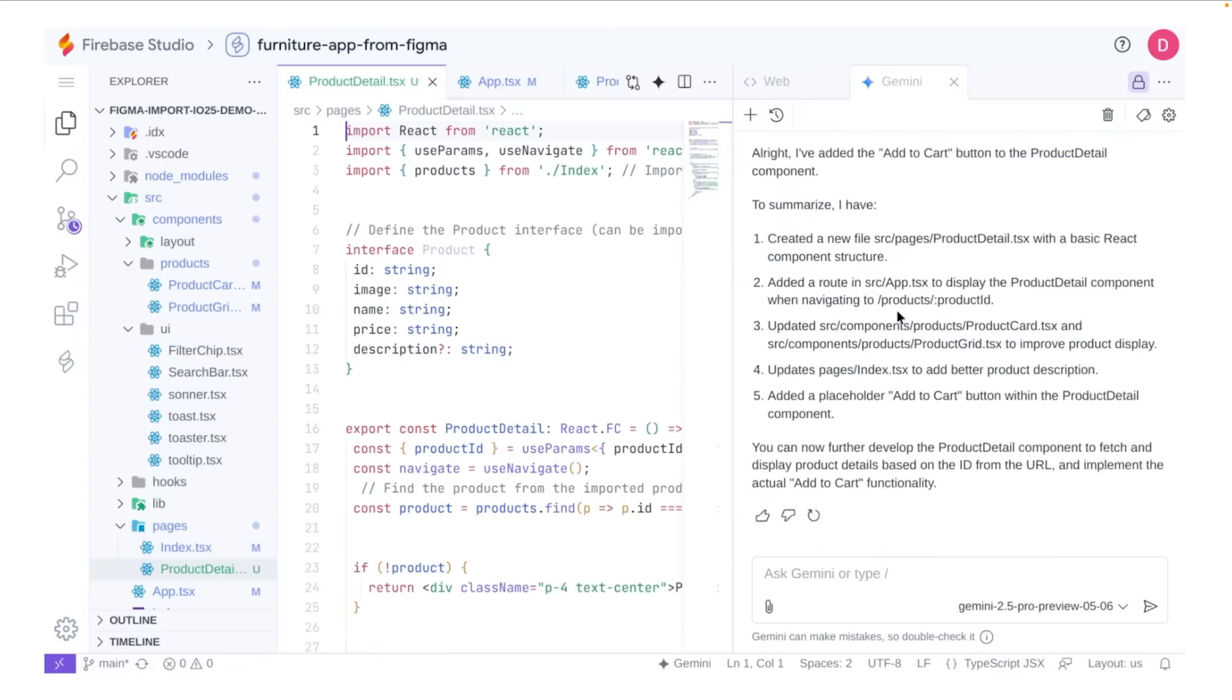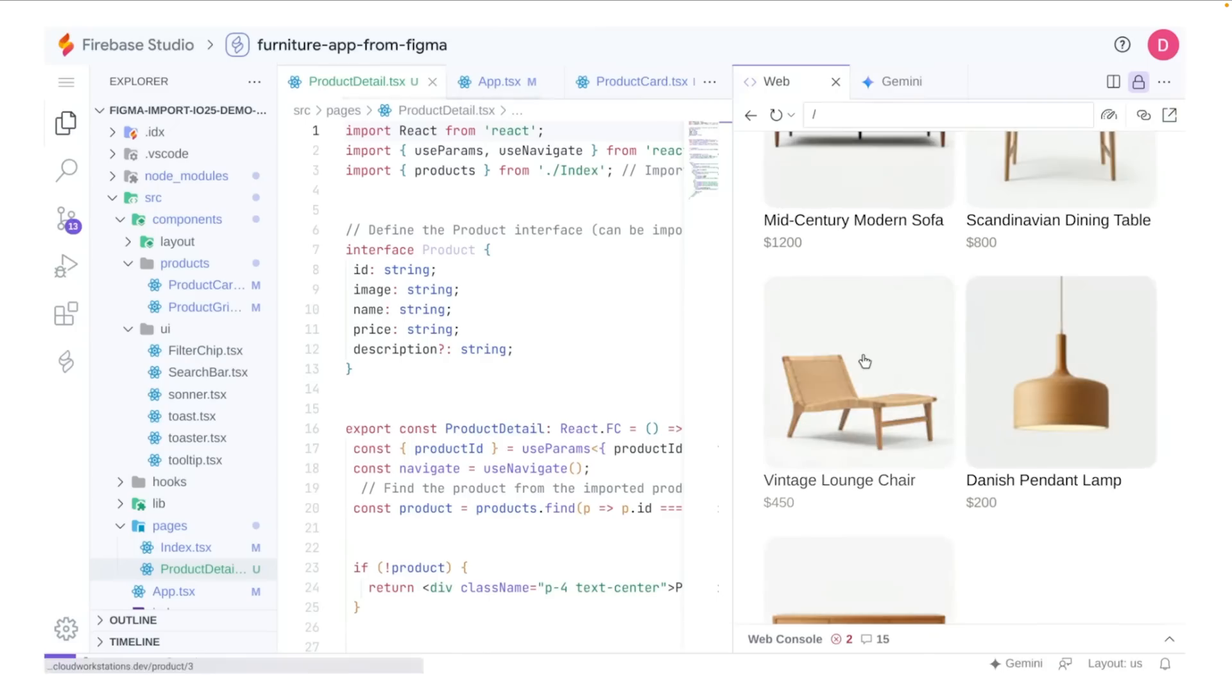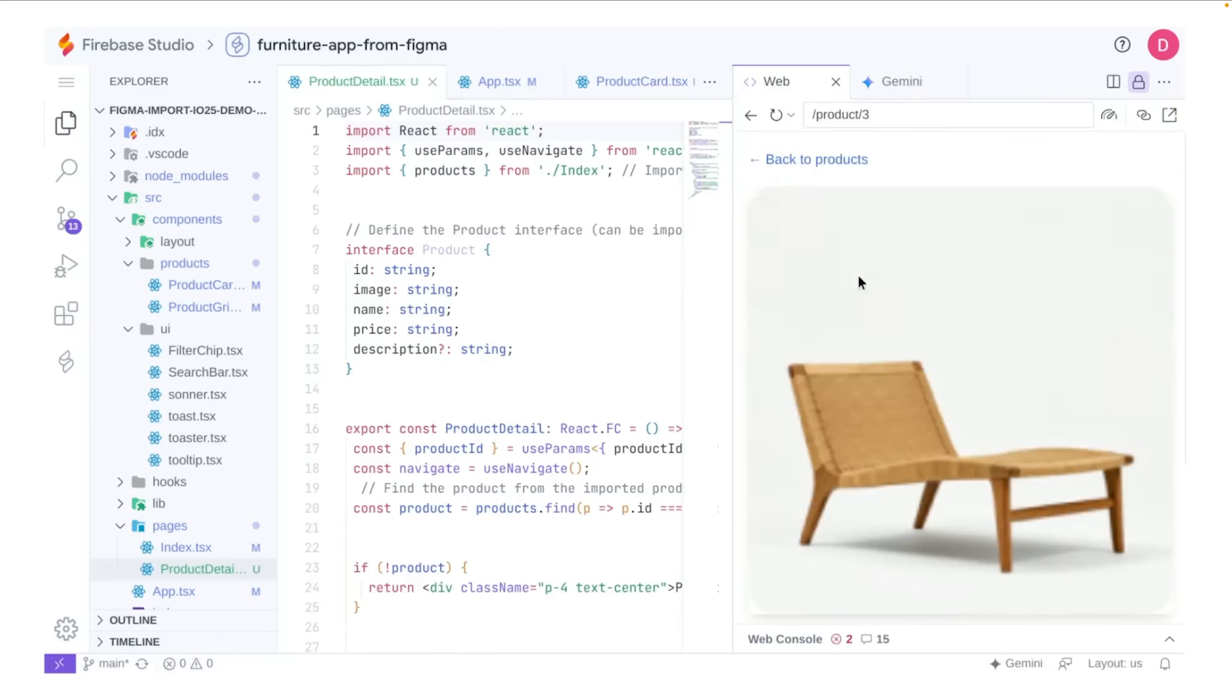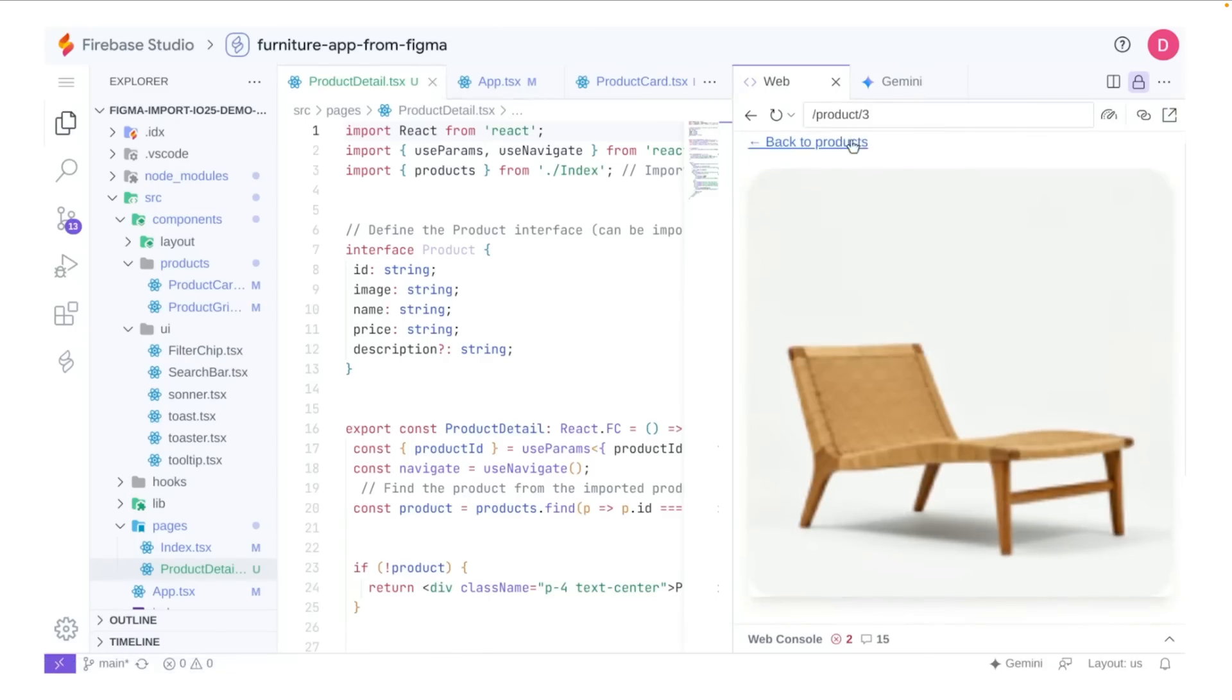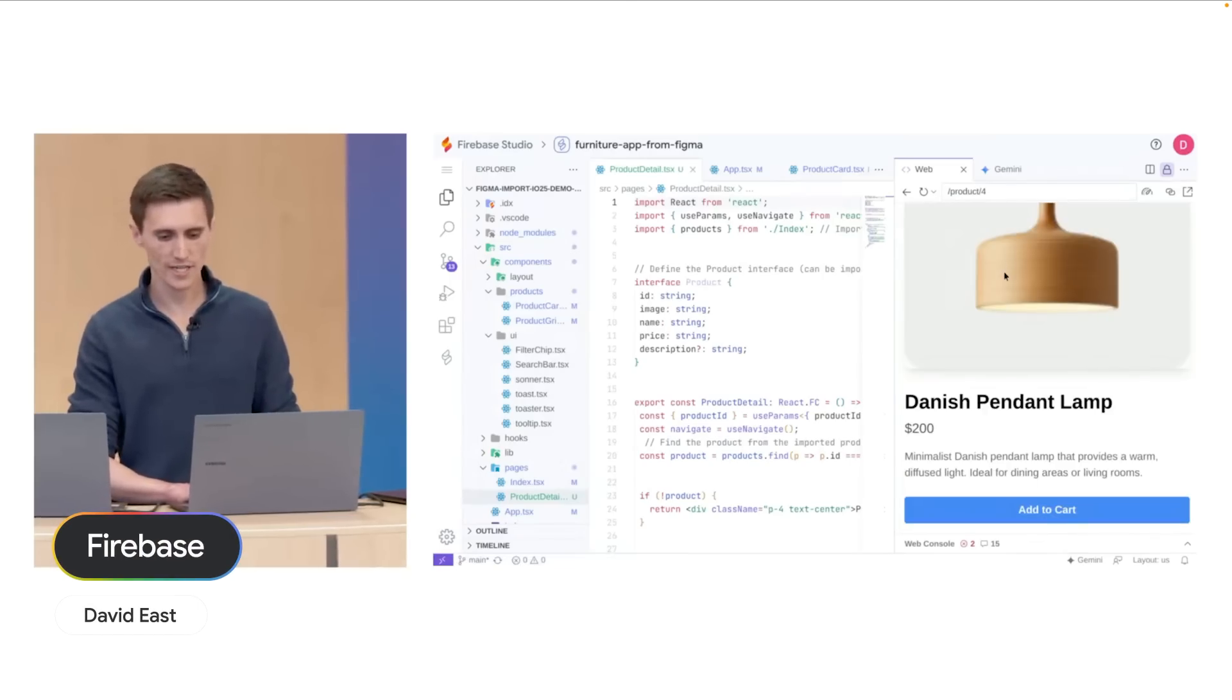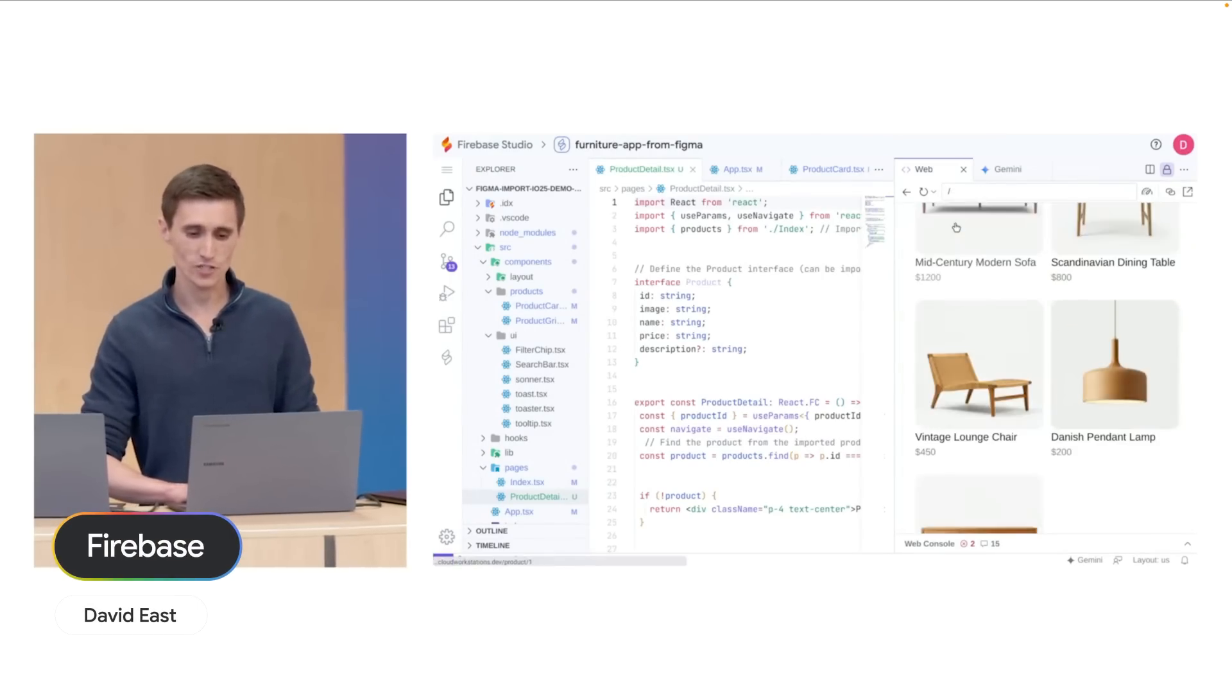And so now, once I update this file and go back into the web page, I can click around and I have myself a fully working product detail page.